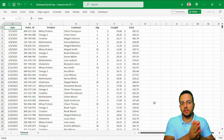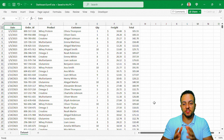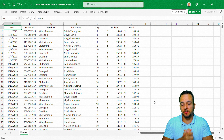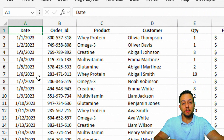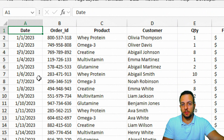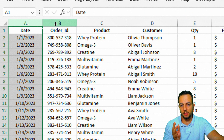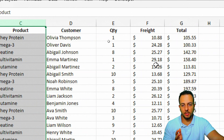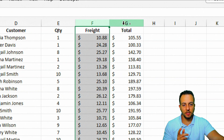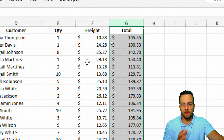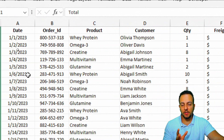Before we create the dashboard itself, it's important to understand what we have in this dataset. Basically, I have here a sales report. The first column is the date, then order ID, product name, customer name, quantity, freight, and the total. We can create a dashboard through this data.